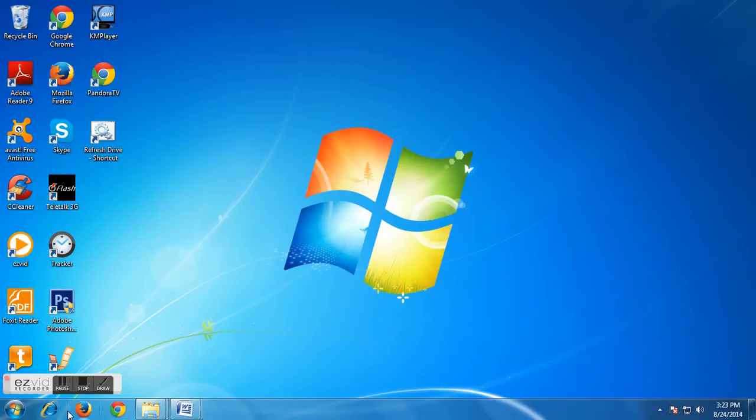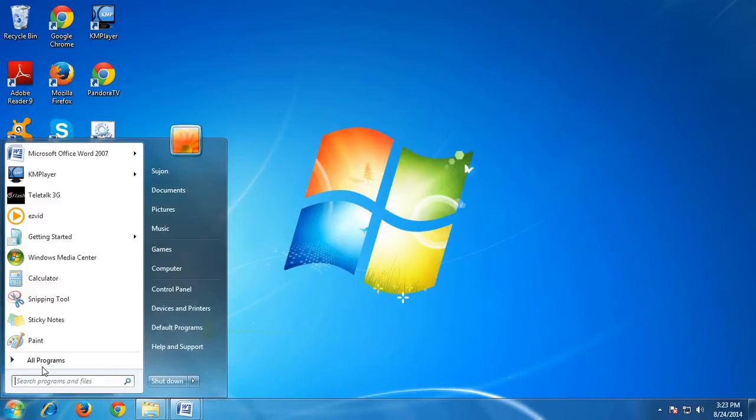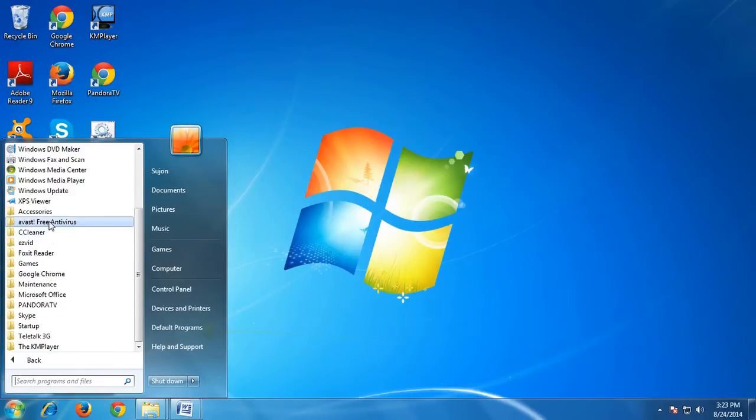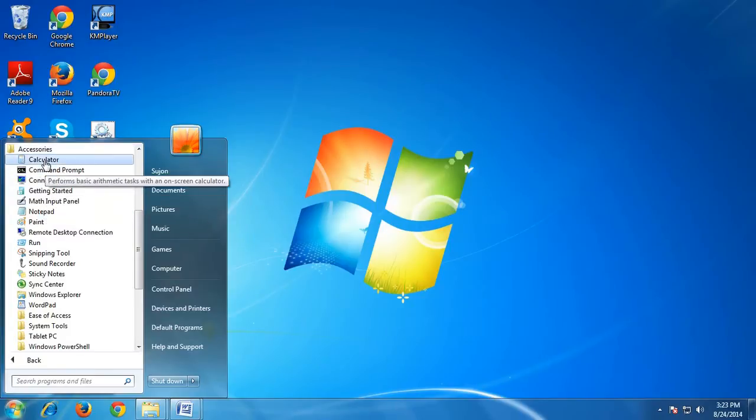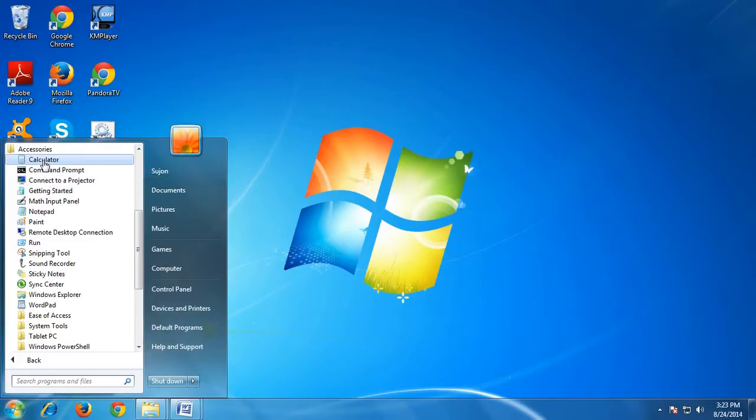Click Windows start options, then go to all programs, then look for accessories. When you find it, click accessories and go to calculator options. When you set your mouse button onto calculator option, it will be like this.